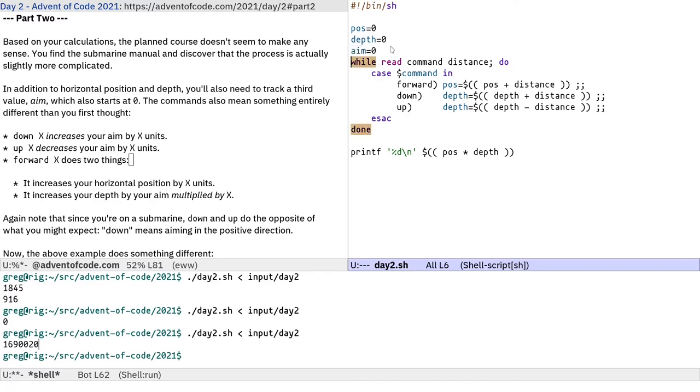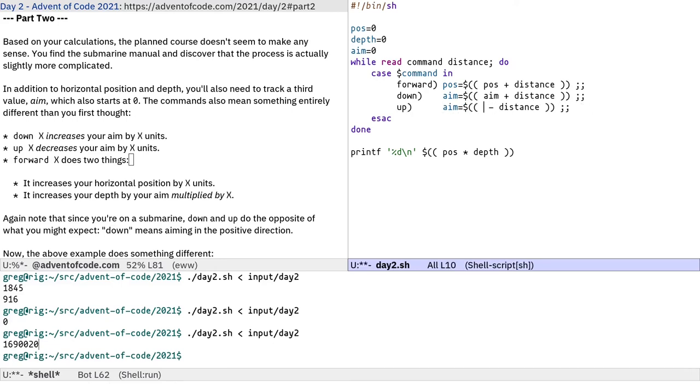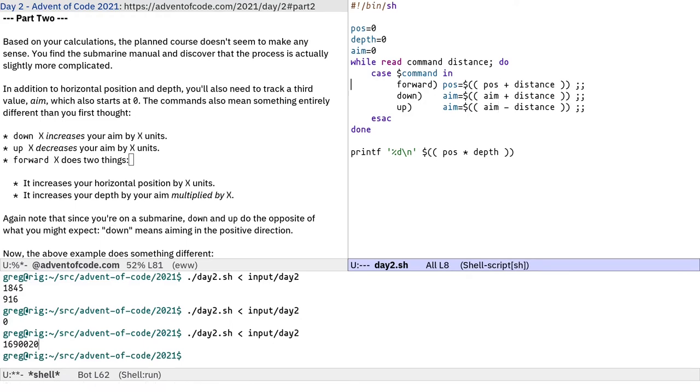So we've got this starting at zero. So down, let's do that first. So in the down case, down x increases your aim by x units. So actually we need to say aim plus distance. And then for the up case, it does the same, except it decreases it. So aim minus distance. I think that's right.